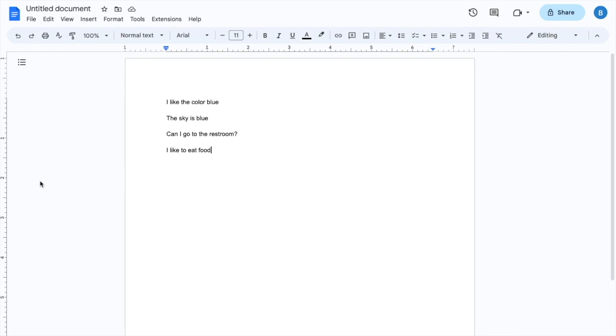So as you can tell on the screen, I typed in a bunch of different random words and sentences. I typed in I like the color blue, the sky is blue, can I go to the restroom, and I like to eat food. This of course is all in English.